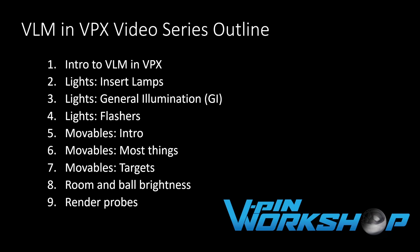Welcome to the VLM in VPX video series. VPX is Visual Pinball 10, and VLM is the VPX Light Mapper, also known as Blender Toolkit.